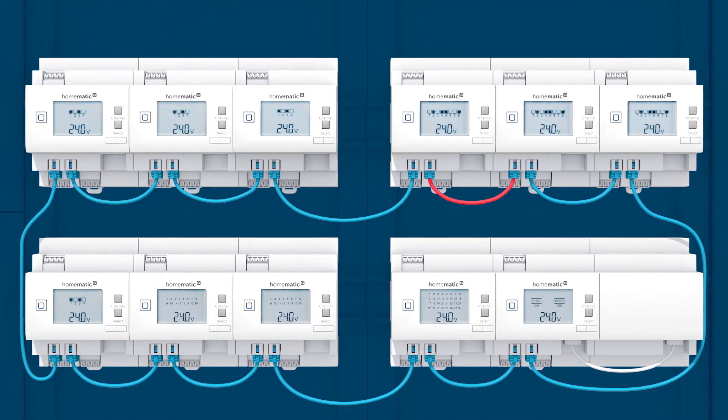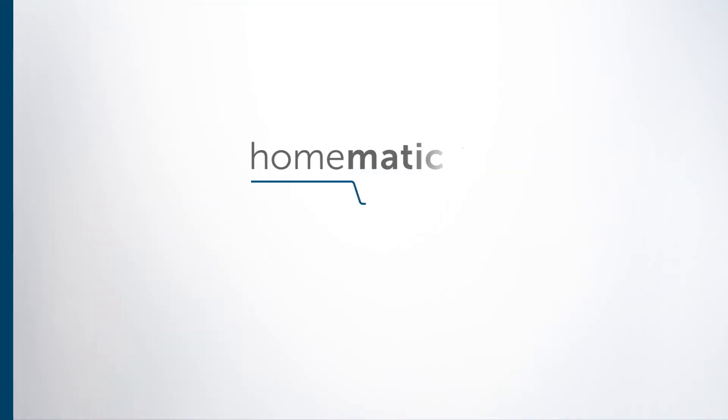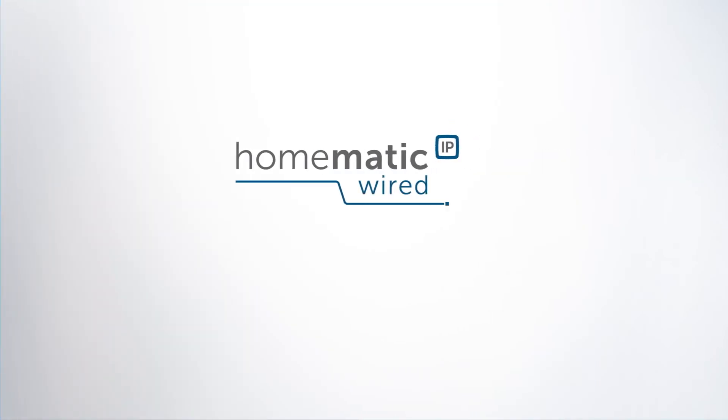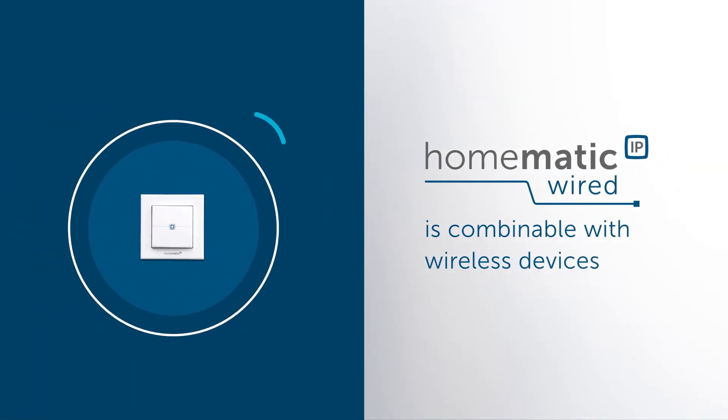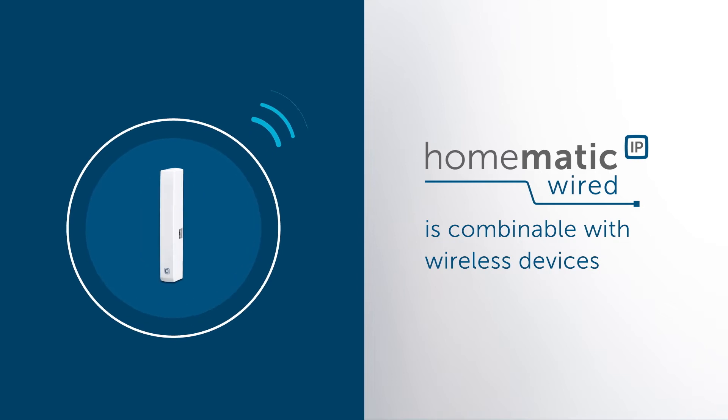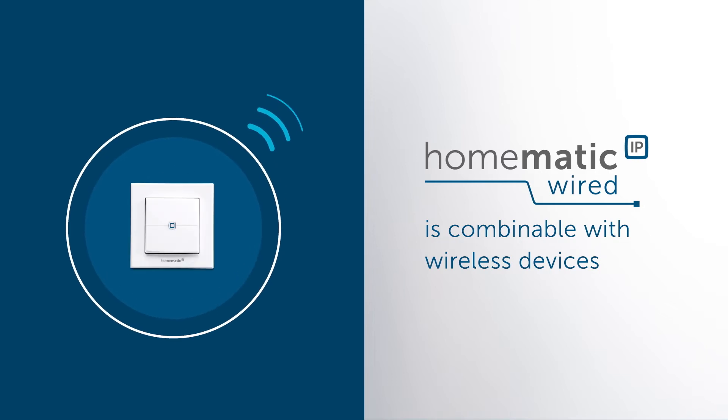The nice thing is, HOMATIC IP Wired can easily be combined and expanded with wireless devices like push buttons and sensors.